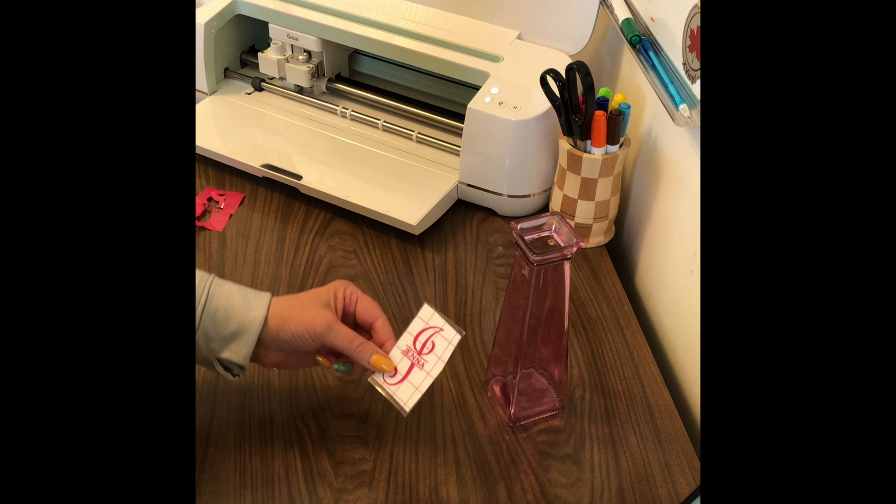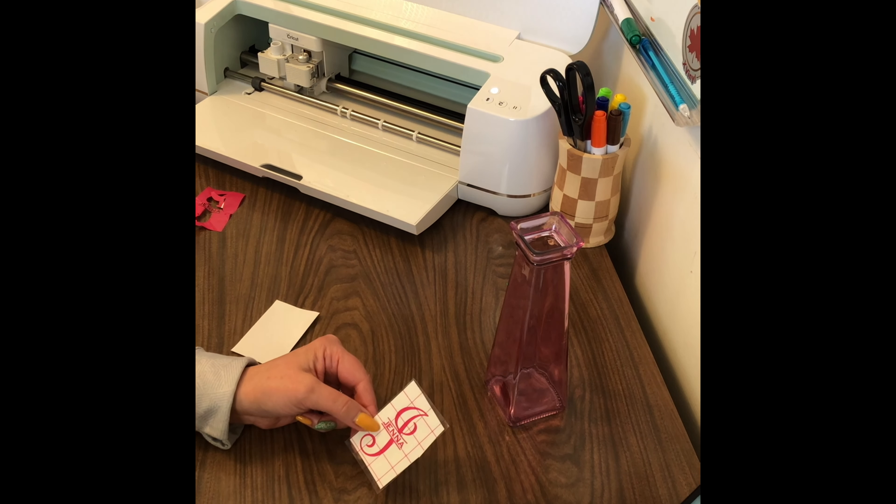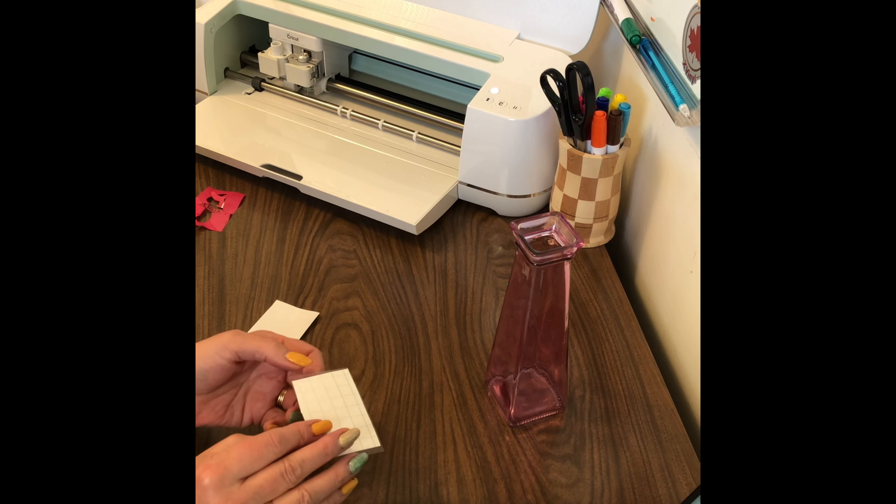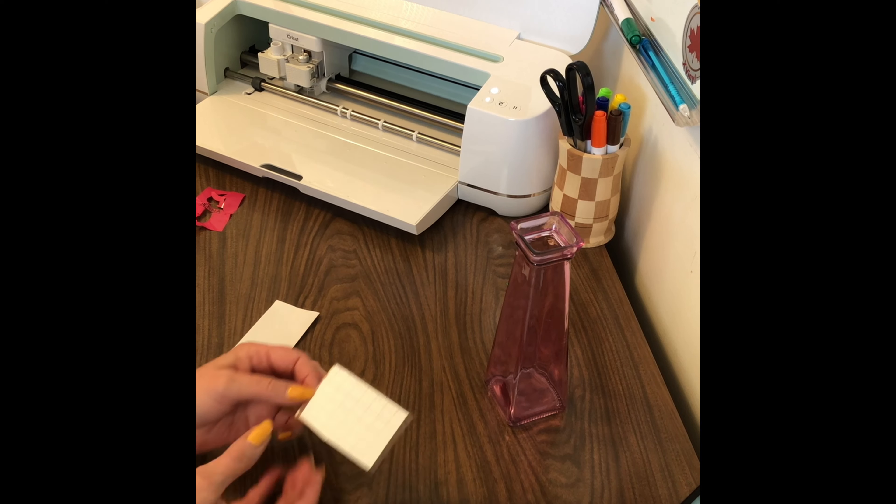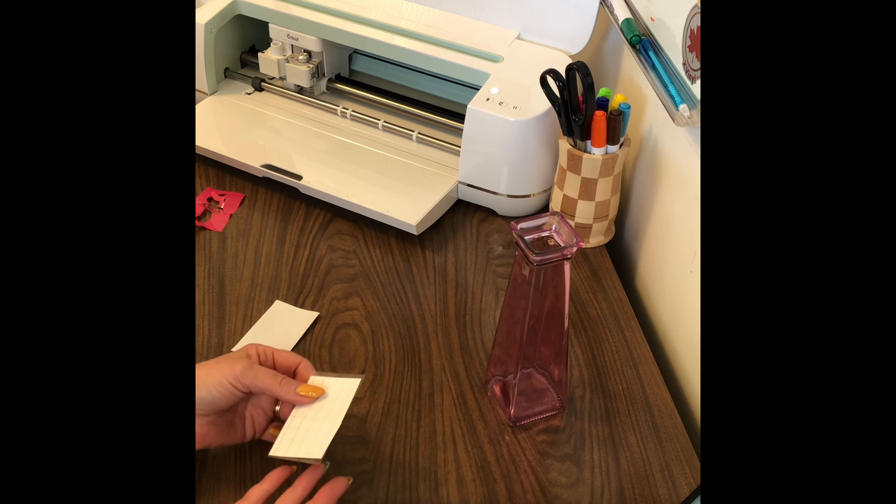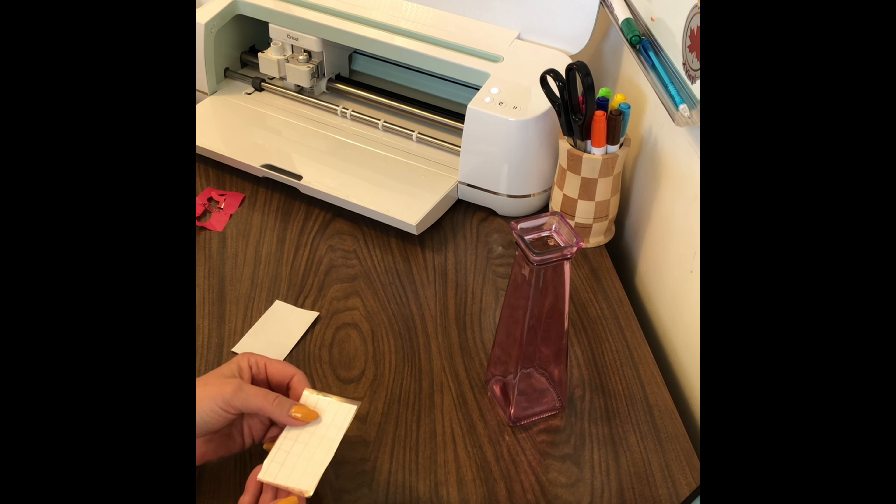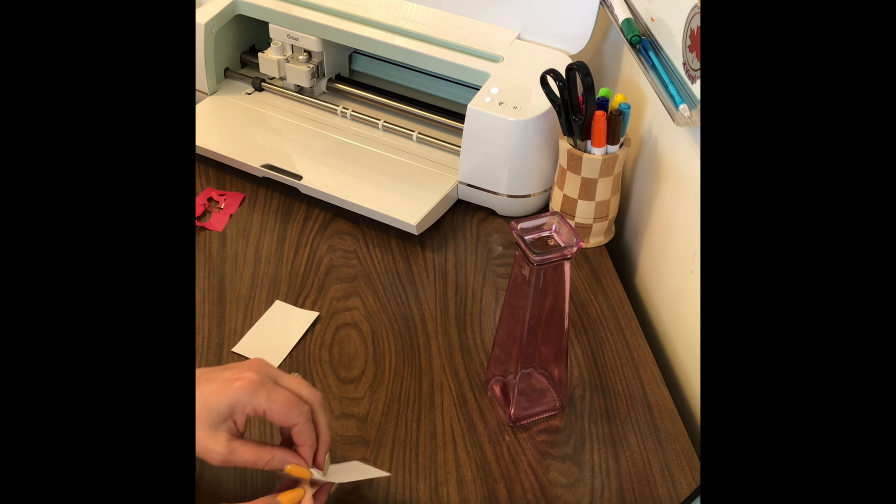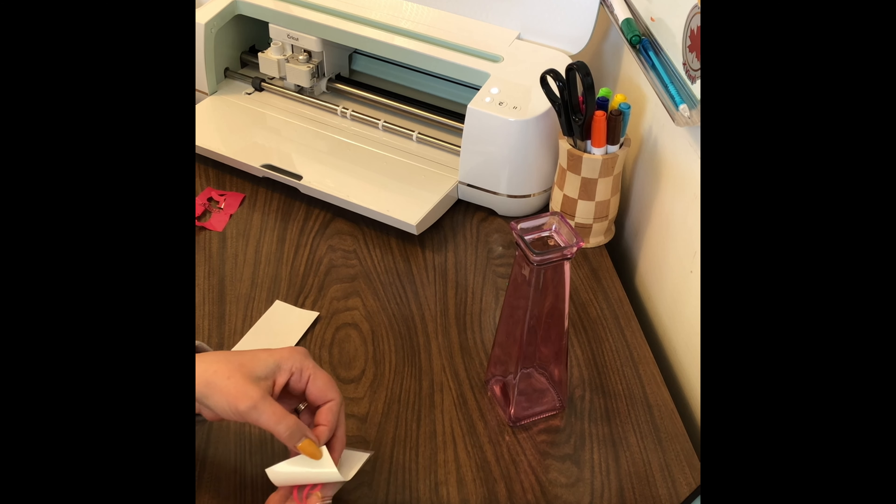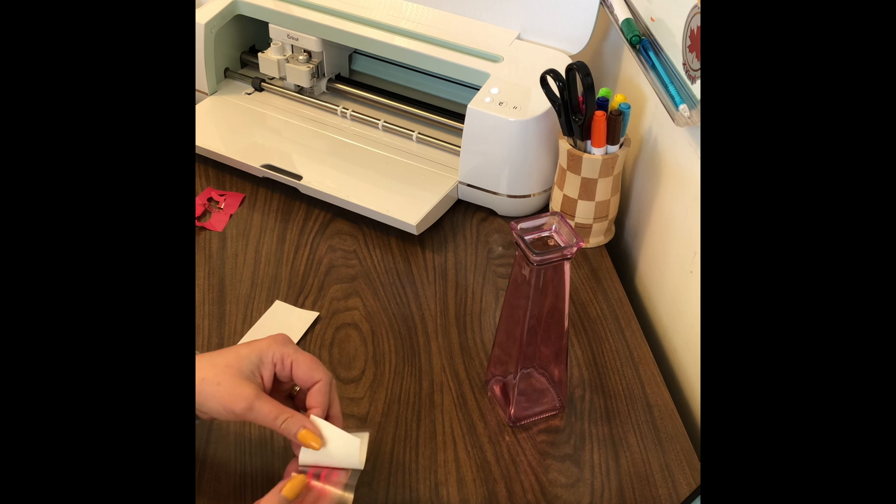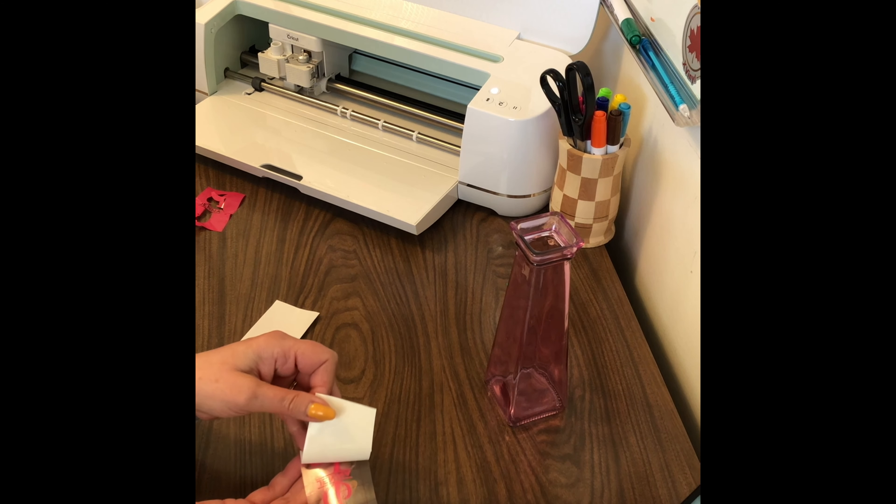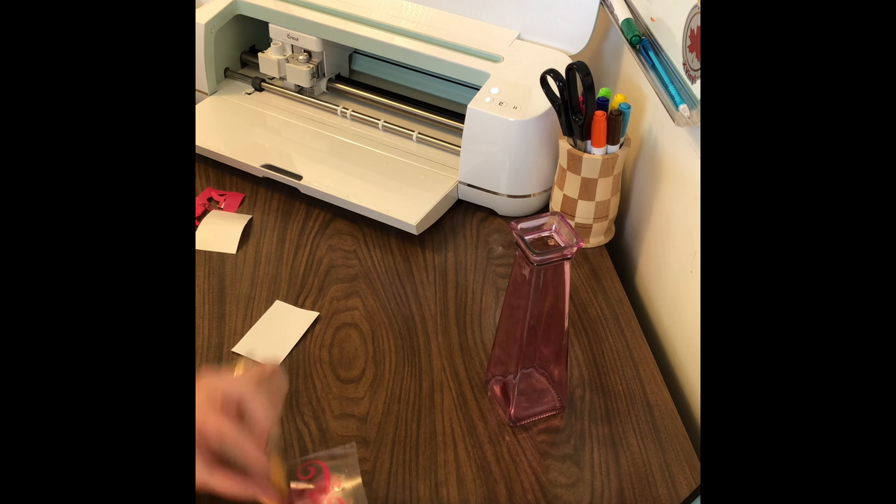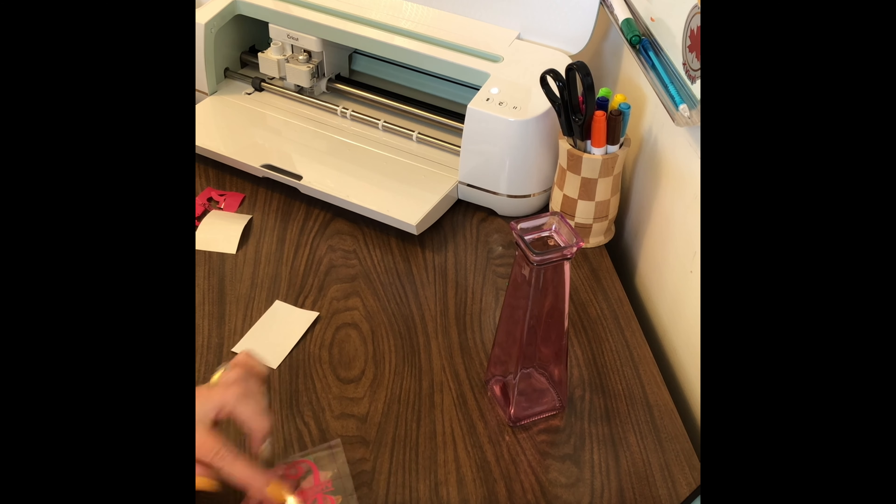So here we go, we have our piece all ready to go. I flip it. The easiest way that I found is to flip it over and pull the backing off of the vinyl. As you're pulling, go nice and slow. If you see any pieces popping up, then all you're going to do is just push it back down and get it to lay down nice.